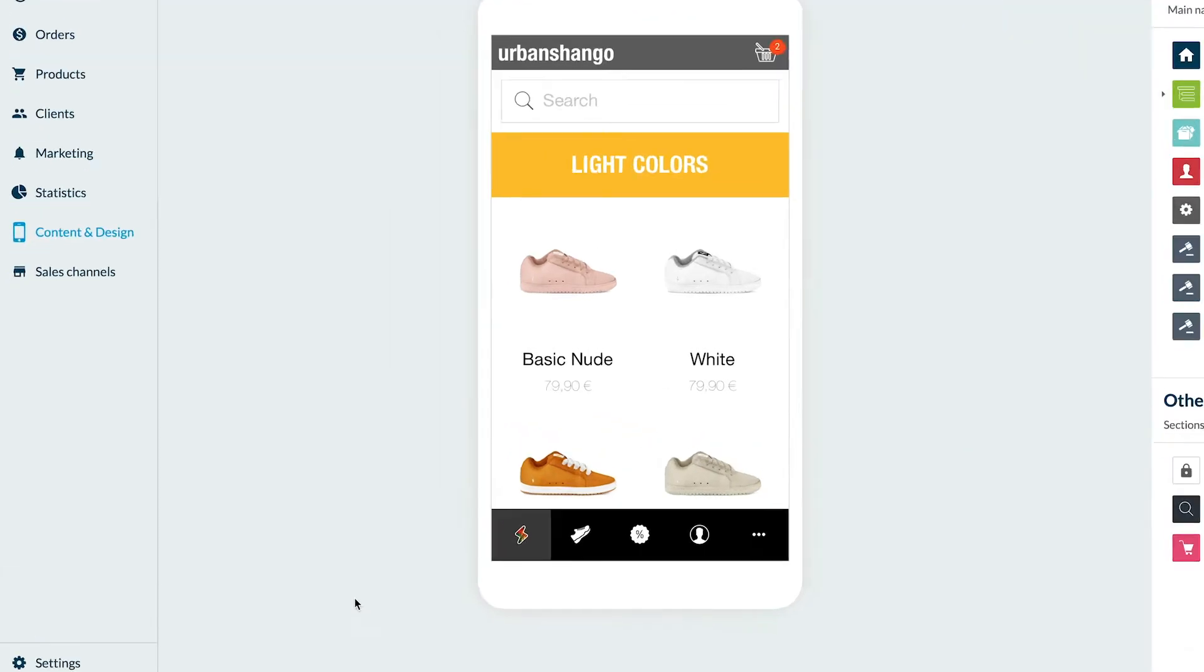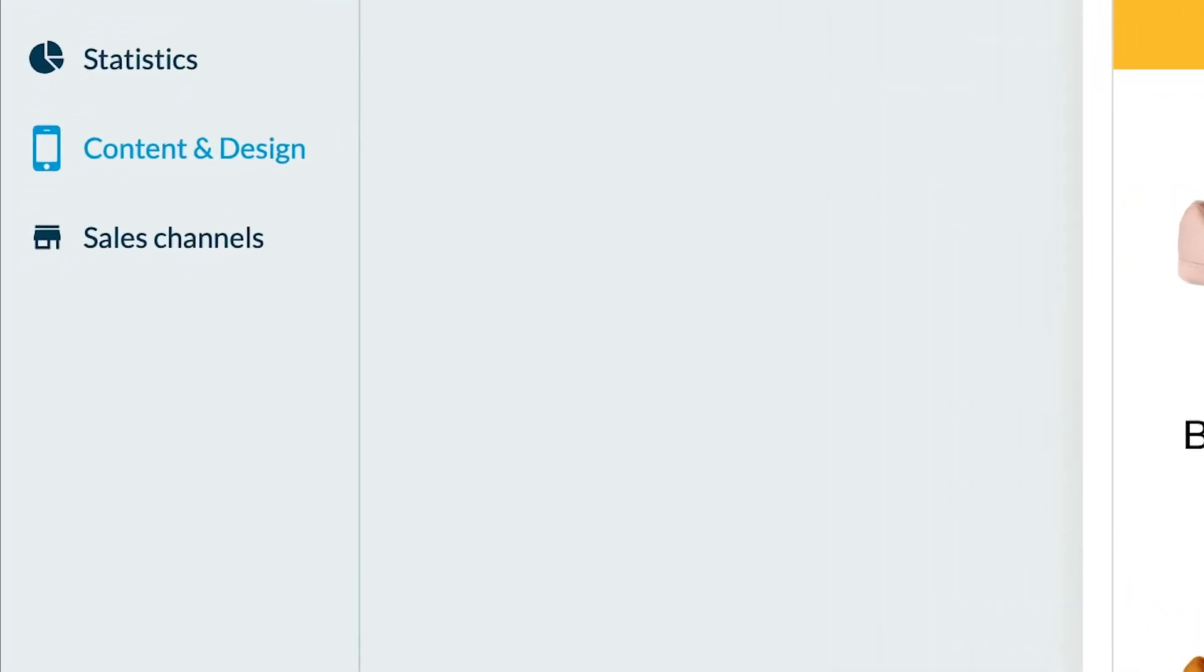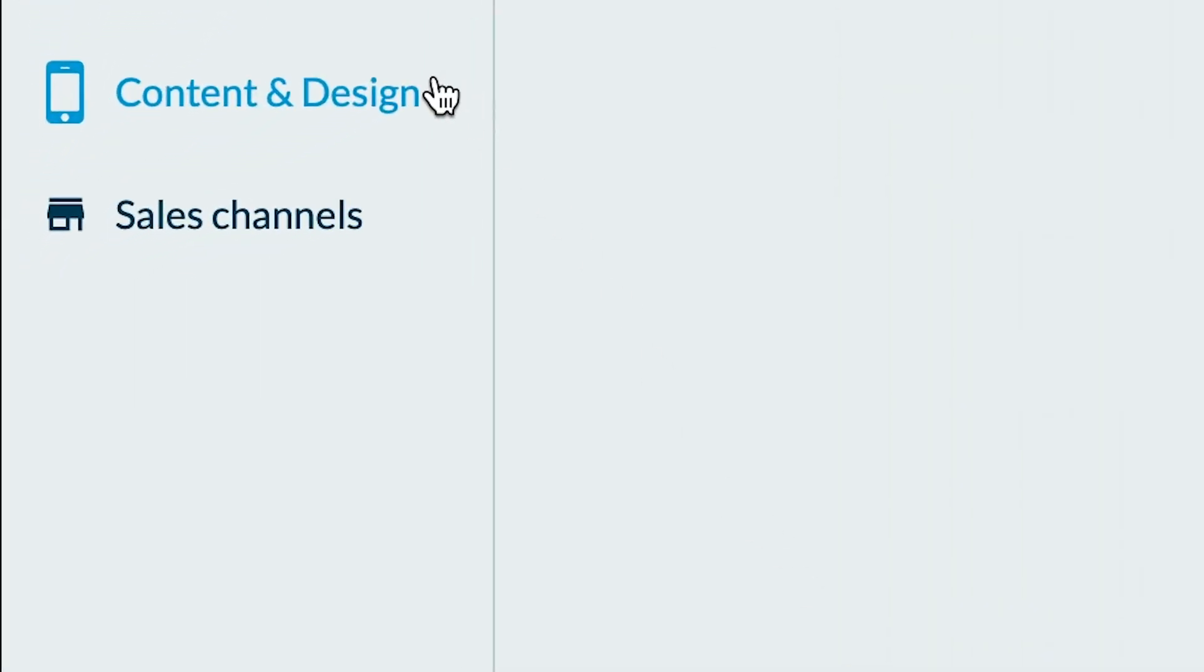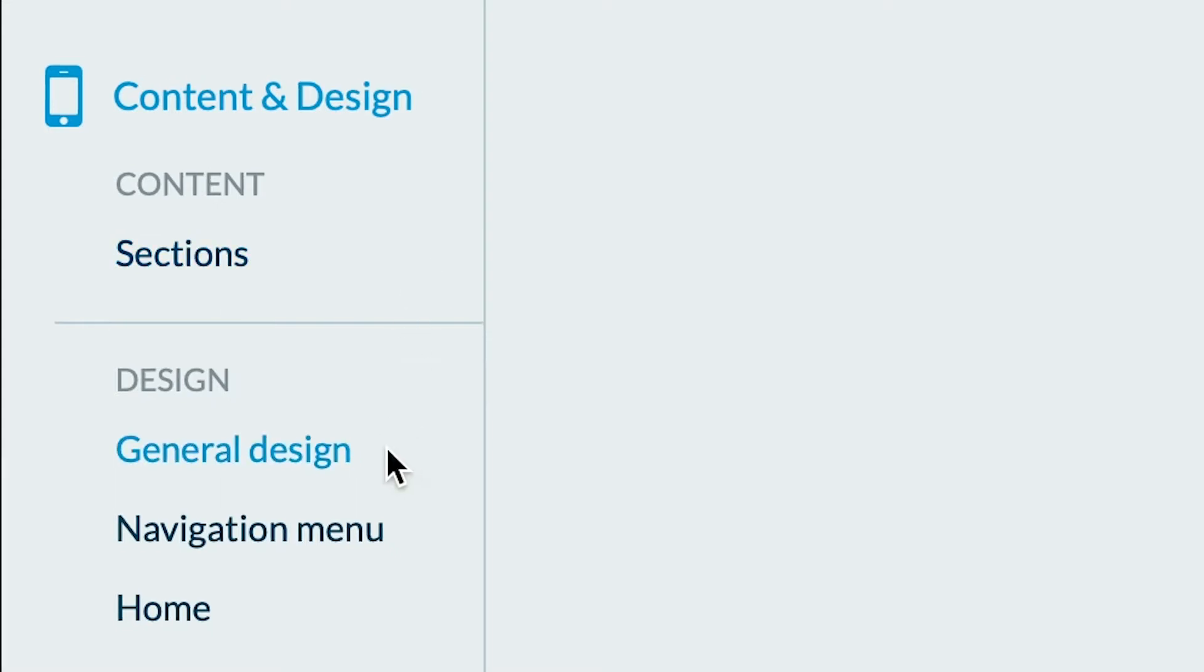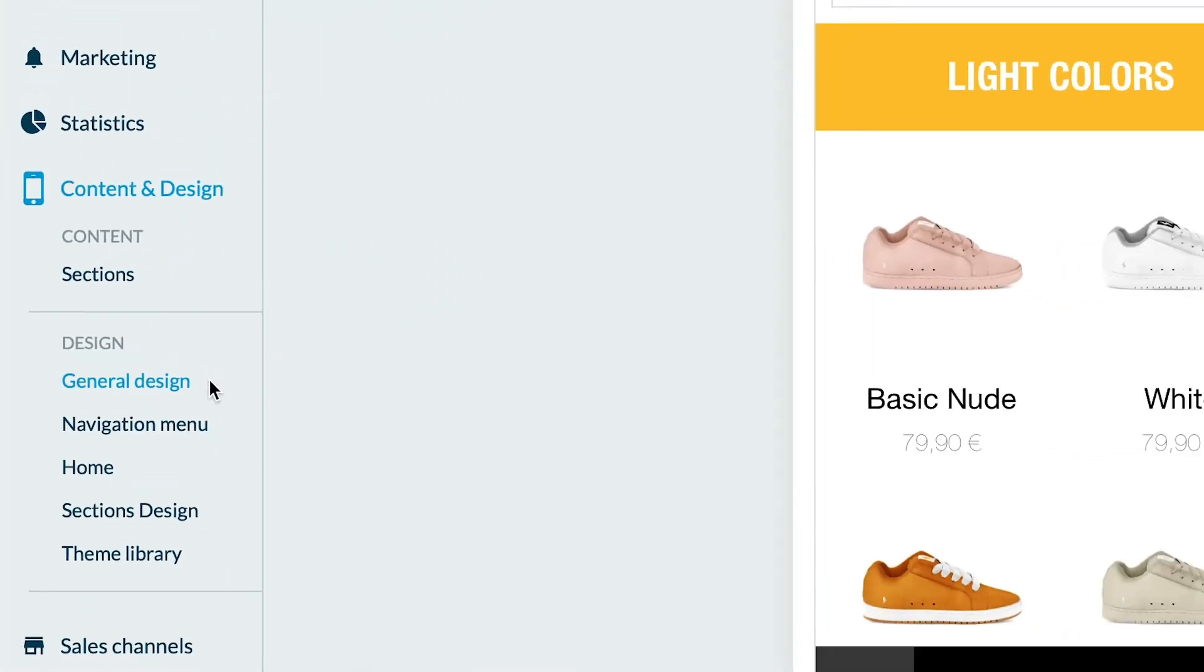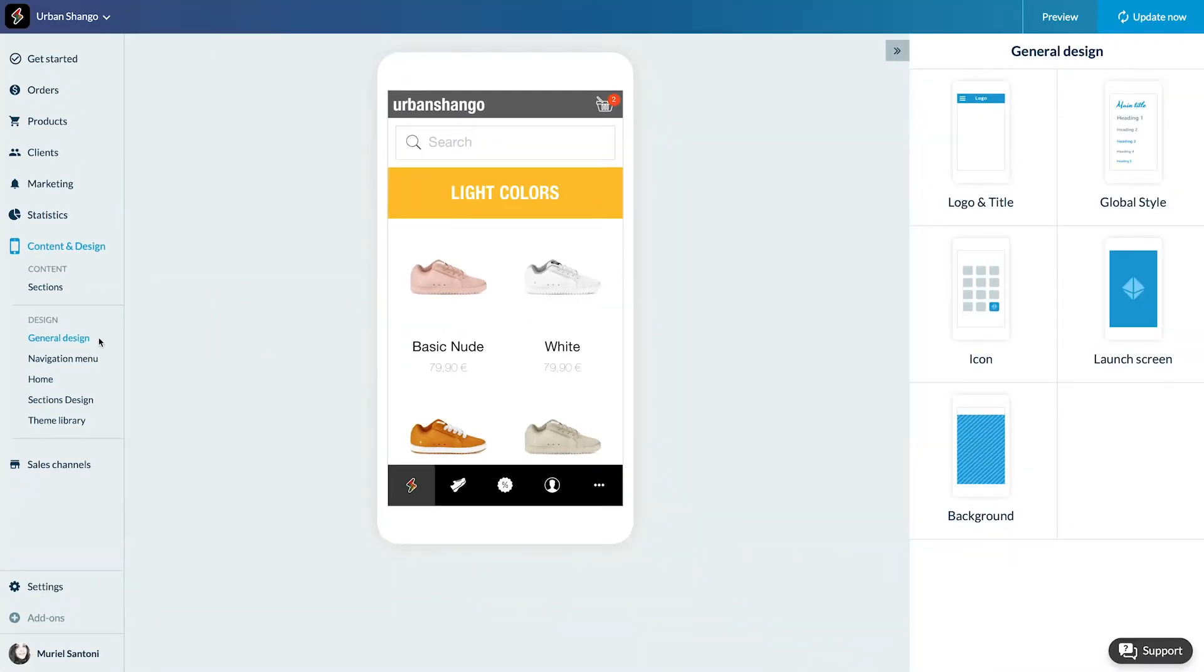So let's go to the menu Content and Design, Design, General Design. Click on Logo and Title.